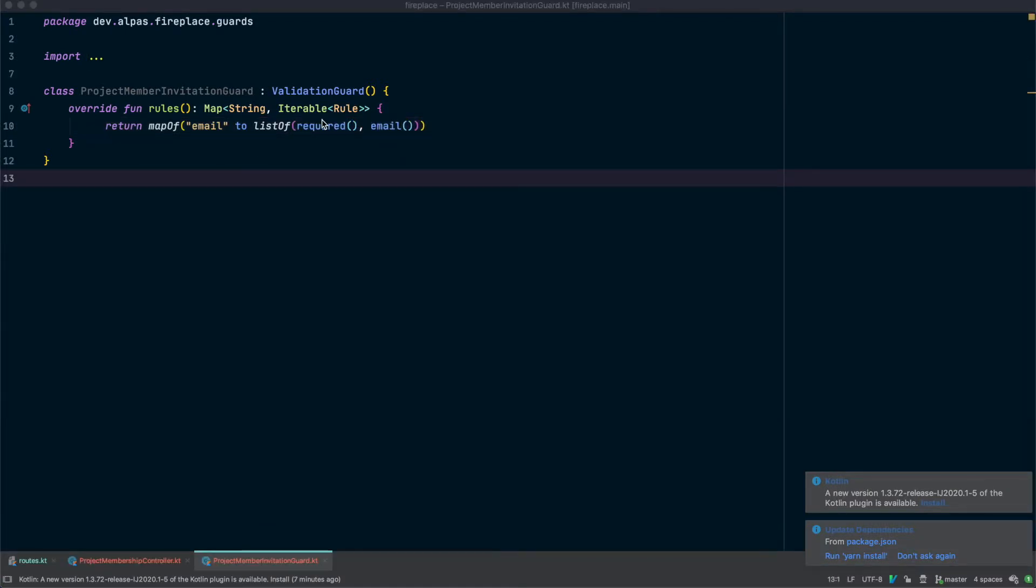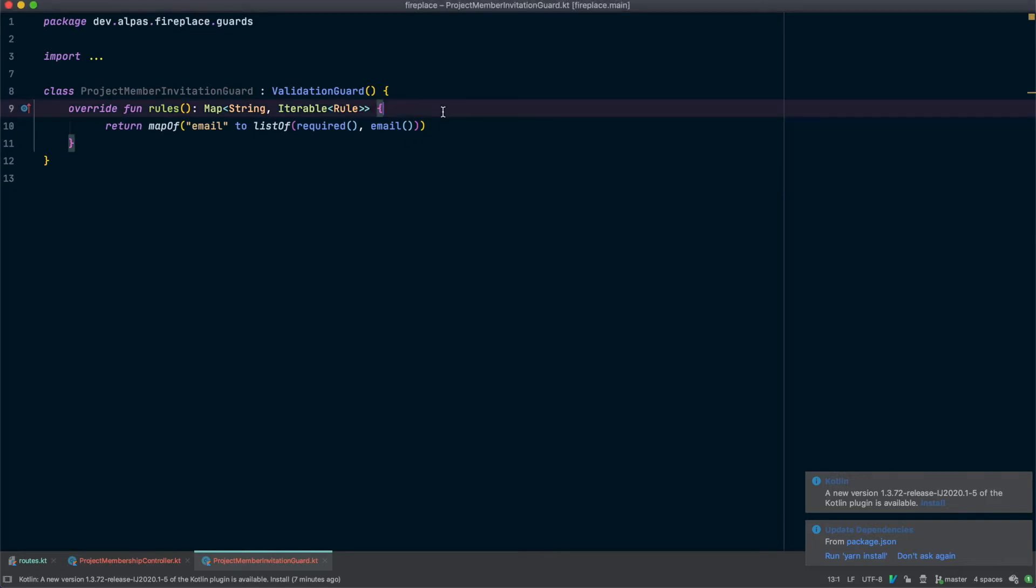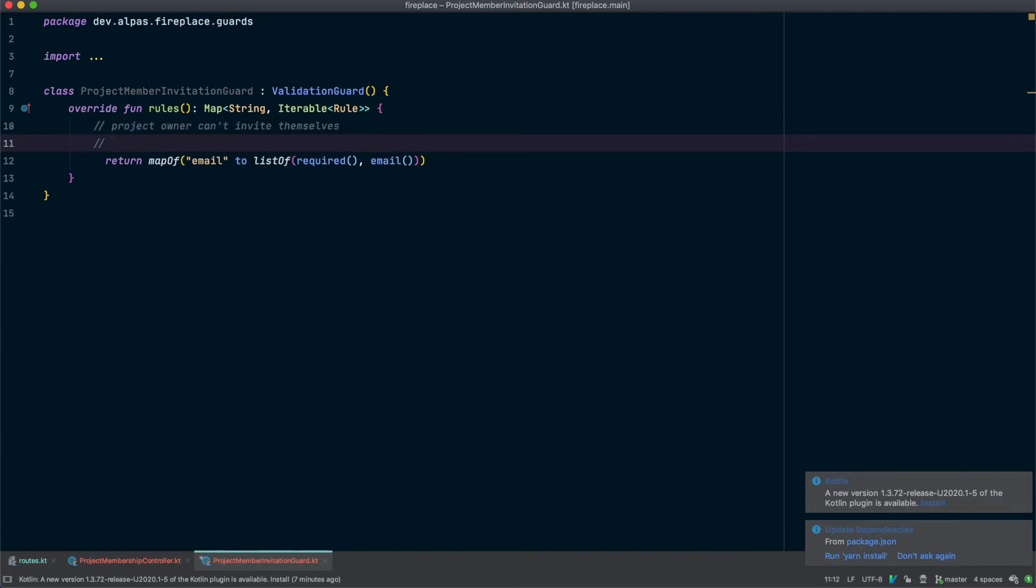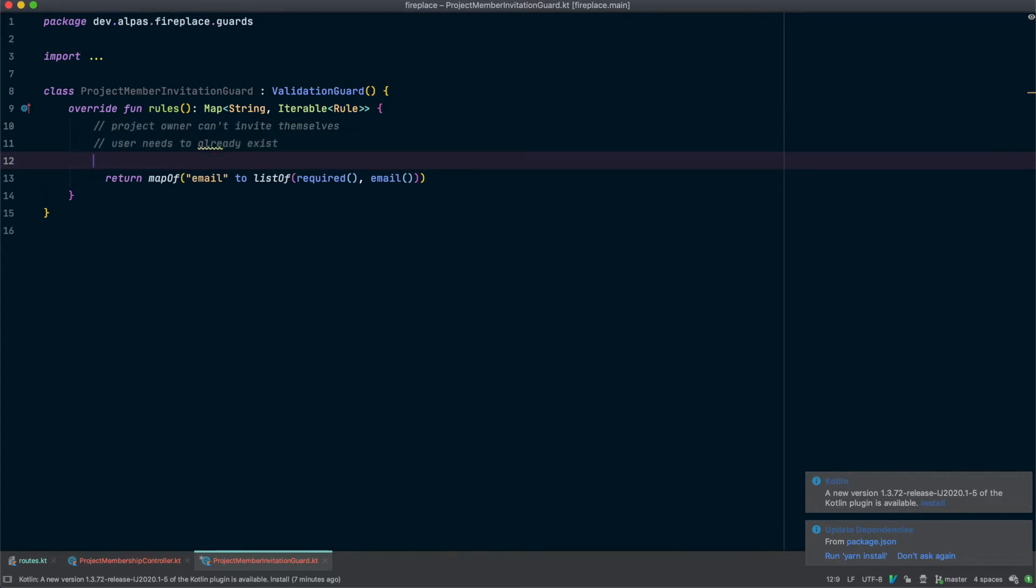Beyond these two rules there's actually a couple more conditions we need to handle so let's just talk about what those are. So first of all the project owner can't invite themselves. Next the user needs to already exist. I don't want to have to worry about creating a user. In this case I just want to be creating a new membership for the existing user and they shouldn't already be a member of the project. Obviously there's no built-in rules for these so we're going to need to make our own.